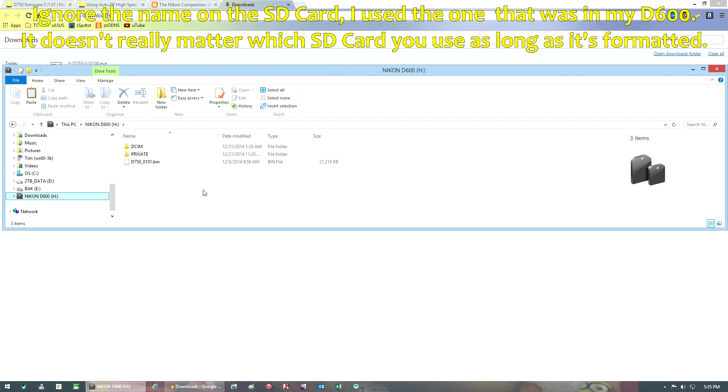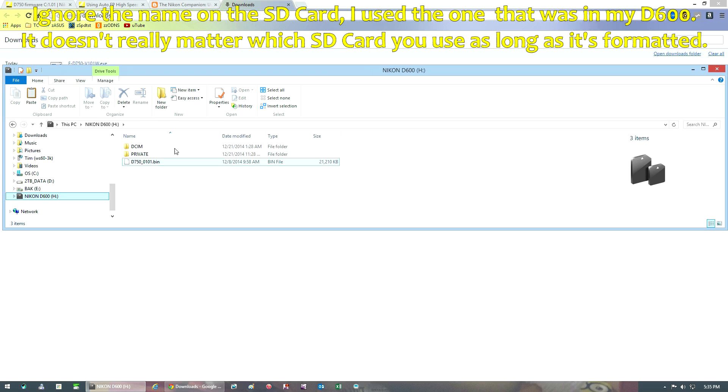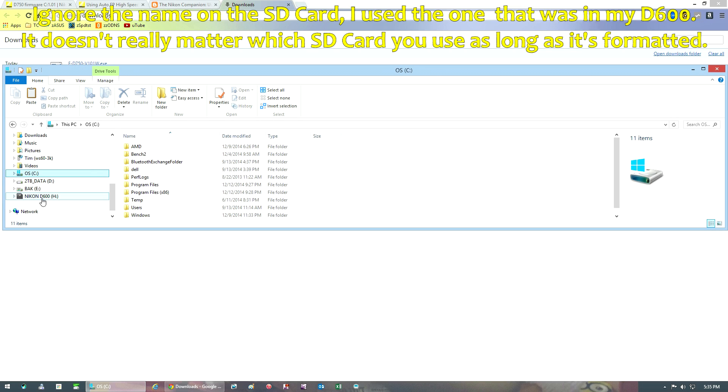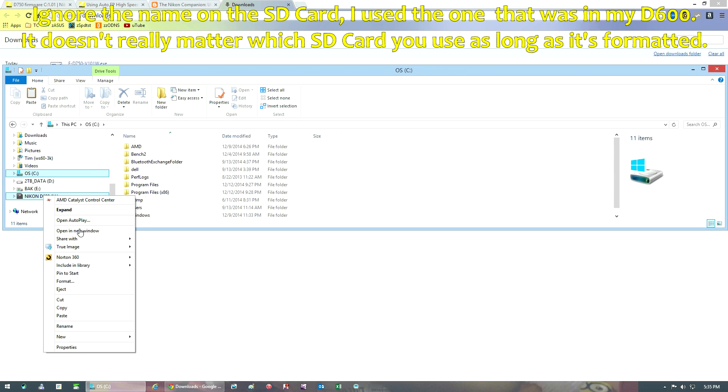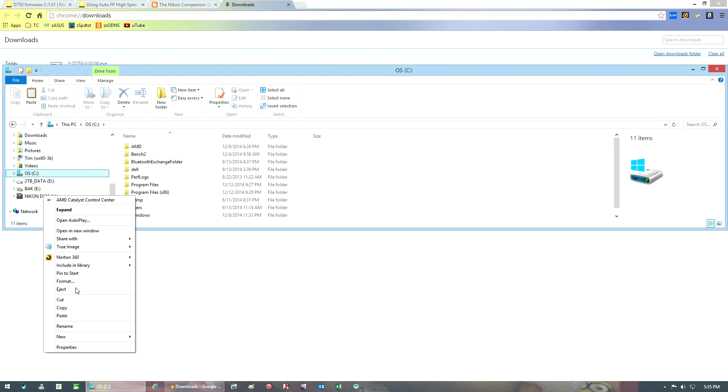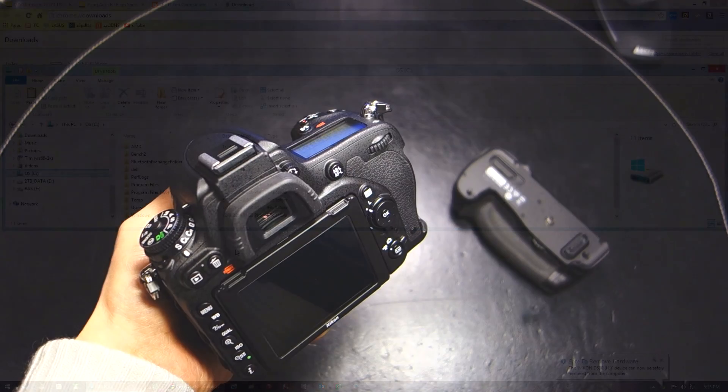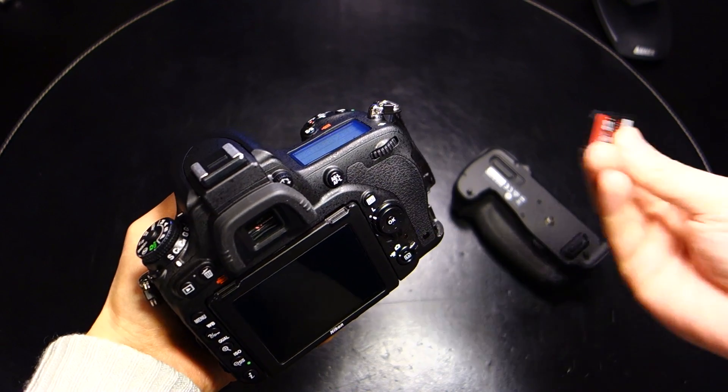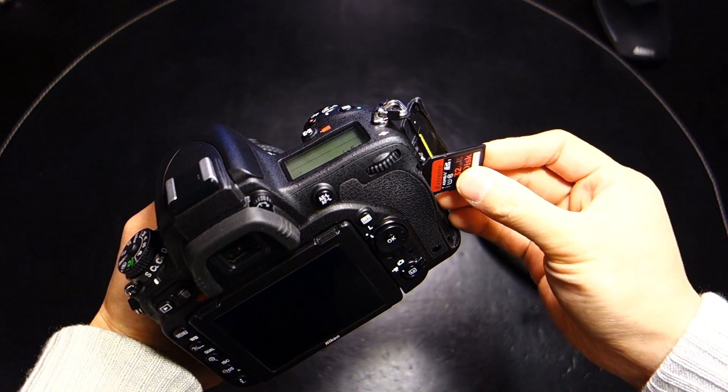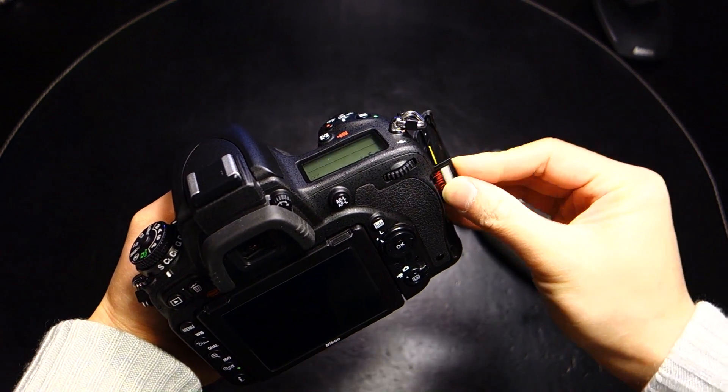Once it's copied over, just verify again that it's not shoved into a folder but rather in the root of your SD card. Eject your SD card and then take that card and install it as the SD card in your D750.